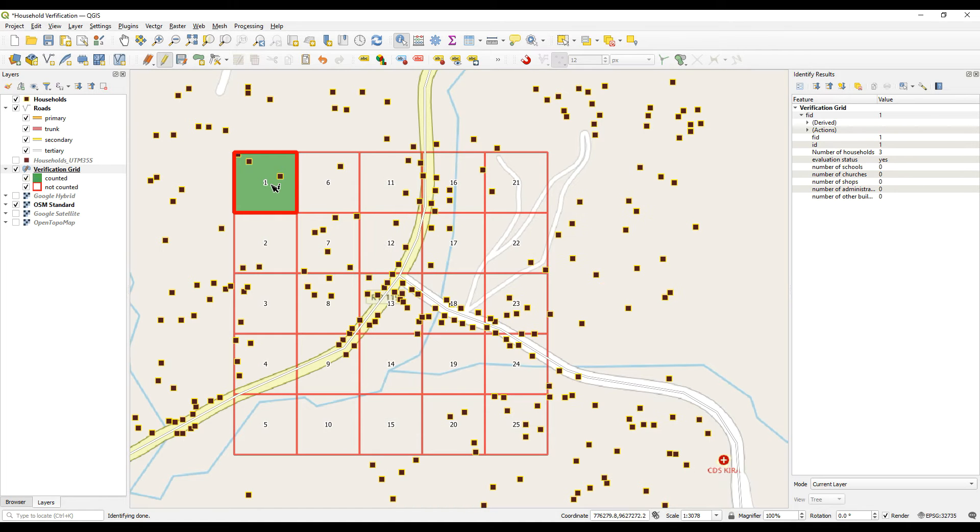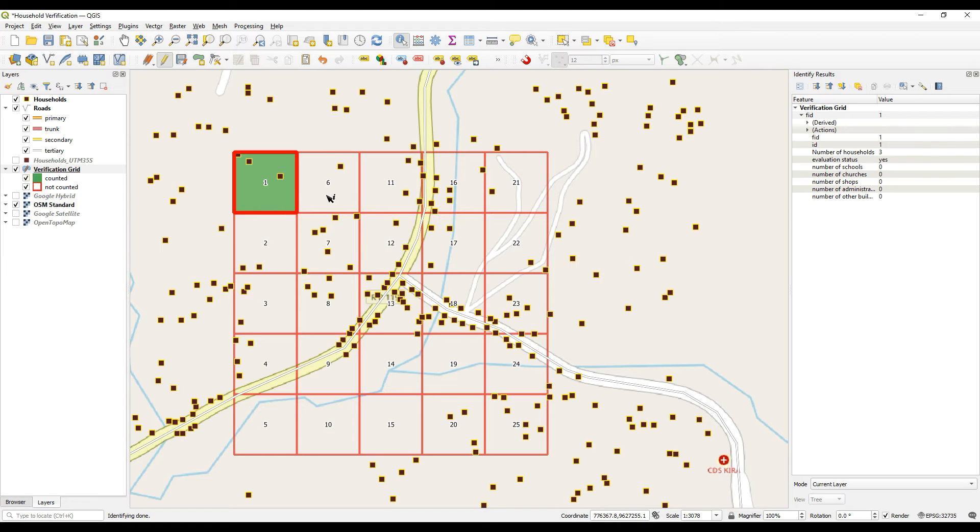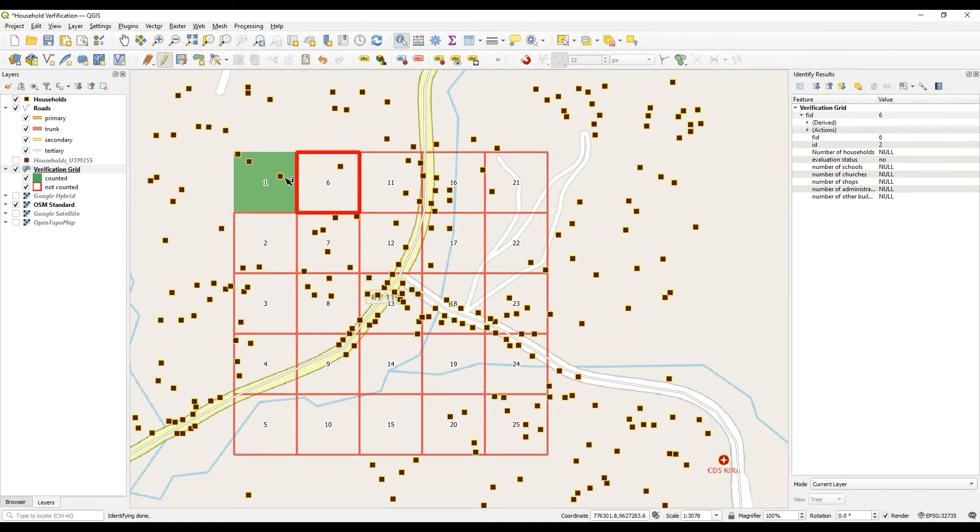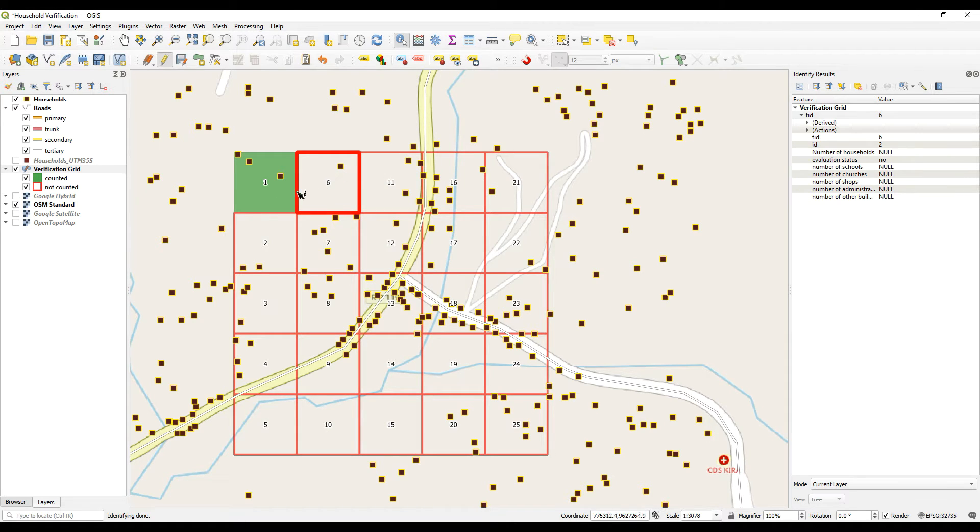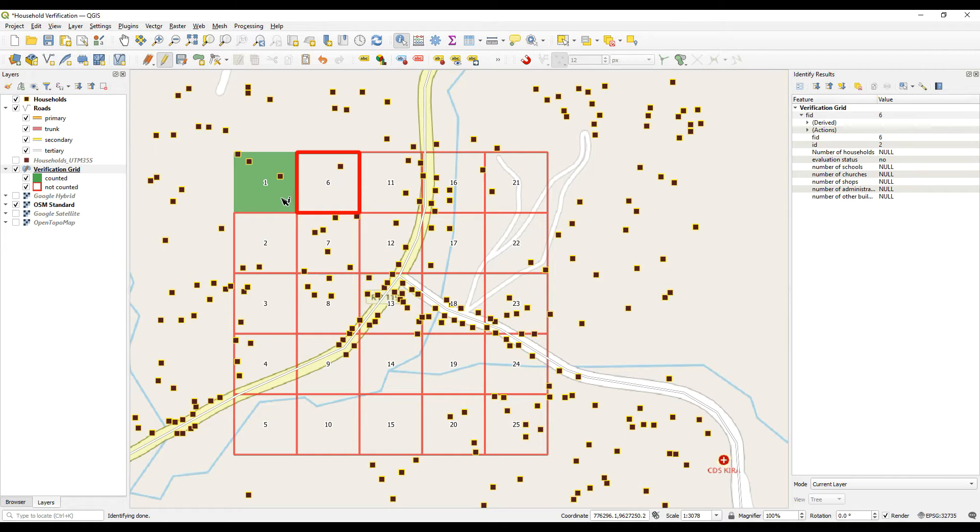The minute we have finished with that cell and clicked yes under evaluation, the cell turns green. So the surveyor or the GIS technician now knows that that cell has been completed and they don't need to move back in there. So they will see the little blue dot. They will see themselves walking around within that cell and then they will know whether they are in a cell that has been evaluated or one that still needs to be evaluated.